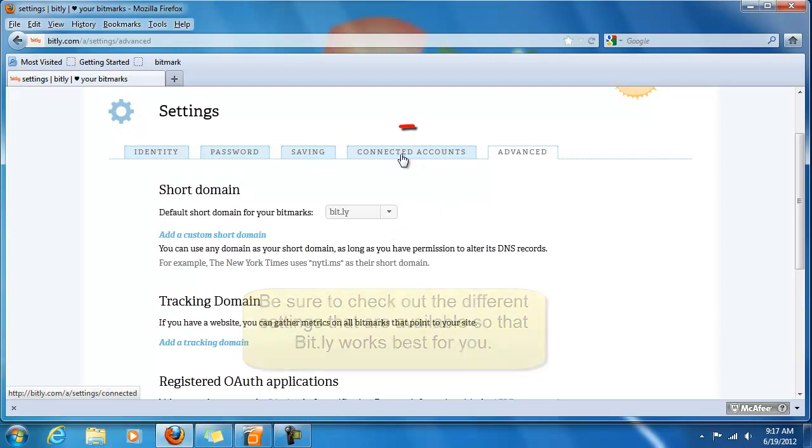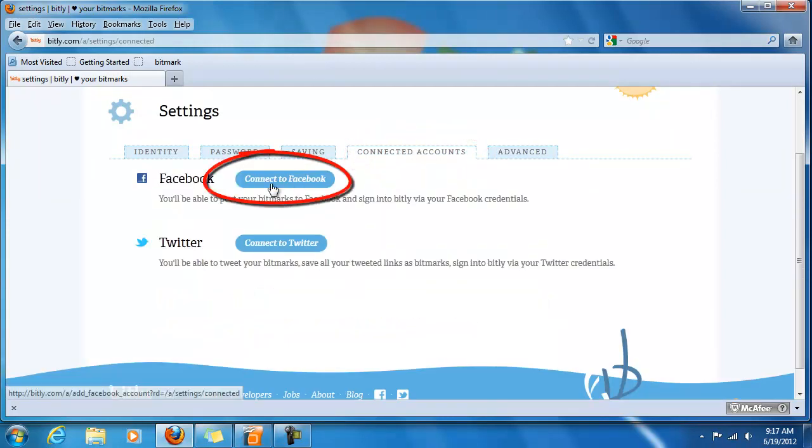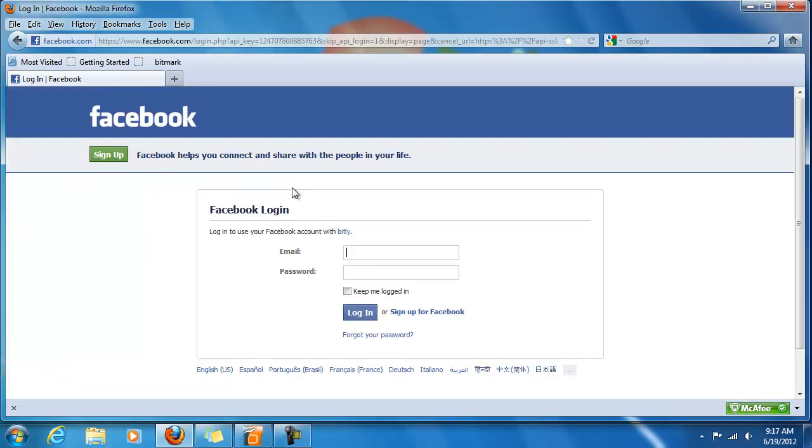Let's go back to connected accounts tab and let's connect first to Facebook. Go ahead and enter your email and password.